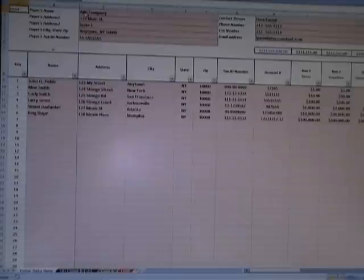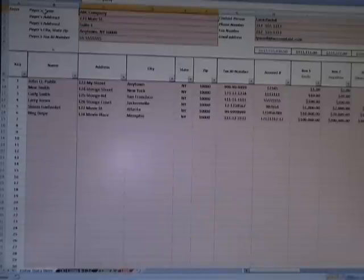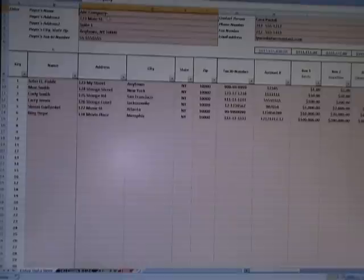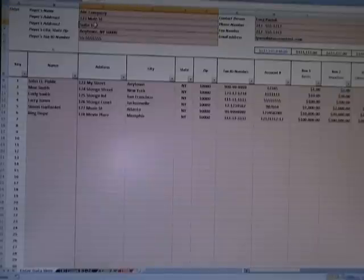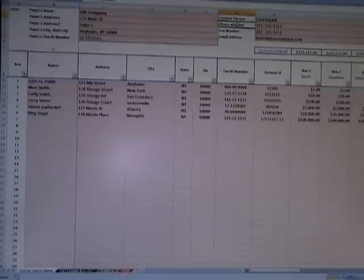Under the Enter Data Here tab, at the top you have the payer's name. Whether you're doing this for one company or multiple companies you can use the spreadsheet for each individual company. Let's say the company you want to produce 1099s for is called ABC Company — put the name in cell C1, their address in C2, a secondary address in C3 such as a suite or apartment number, then city, state, zip, and the taxpayer ID number.